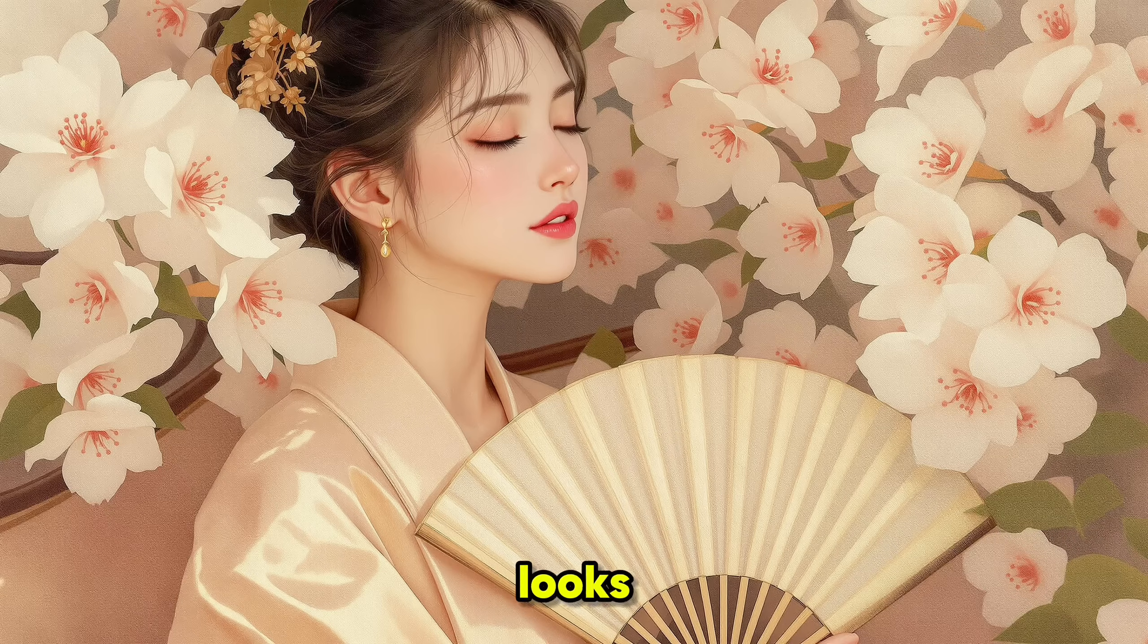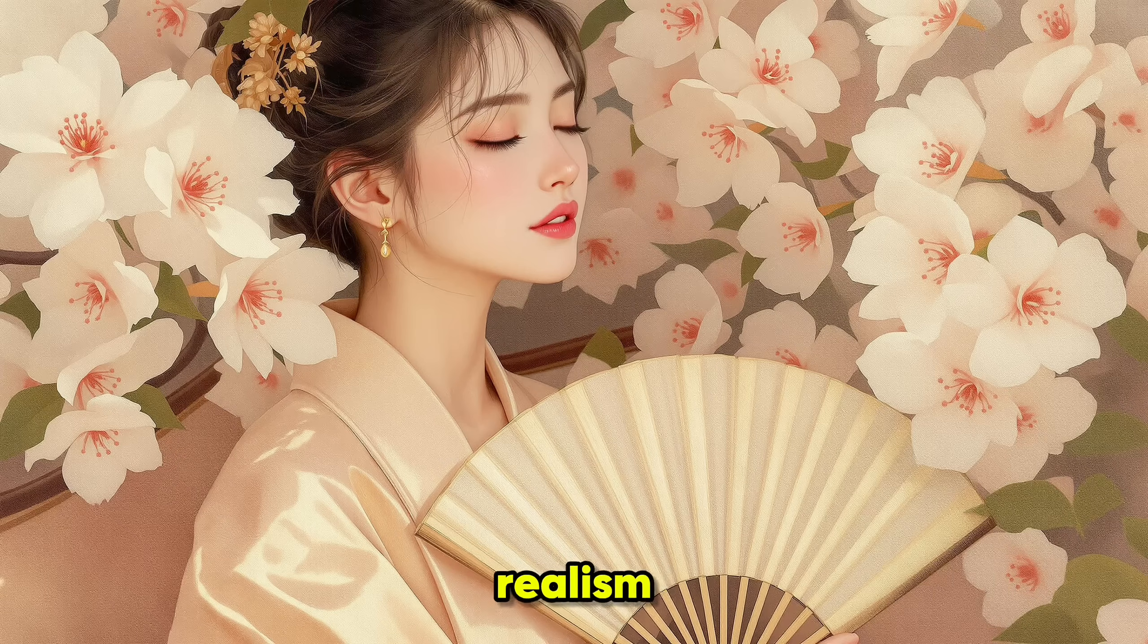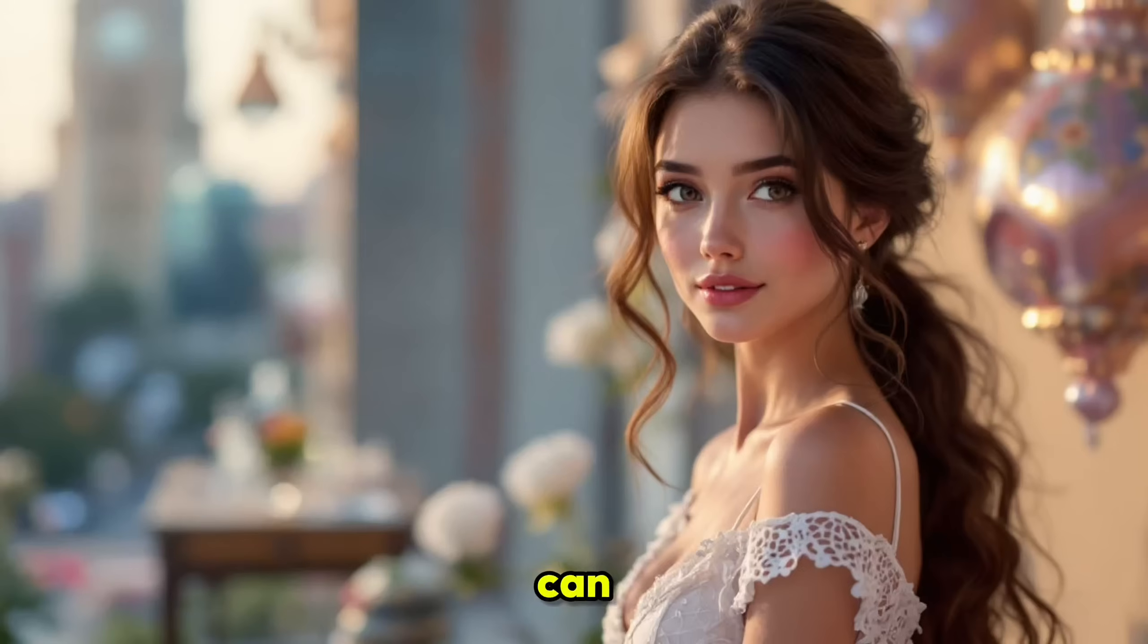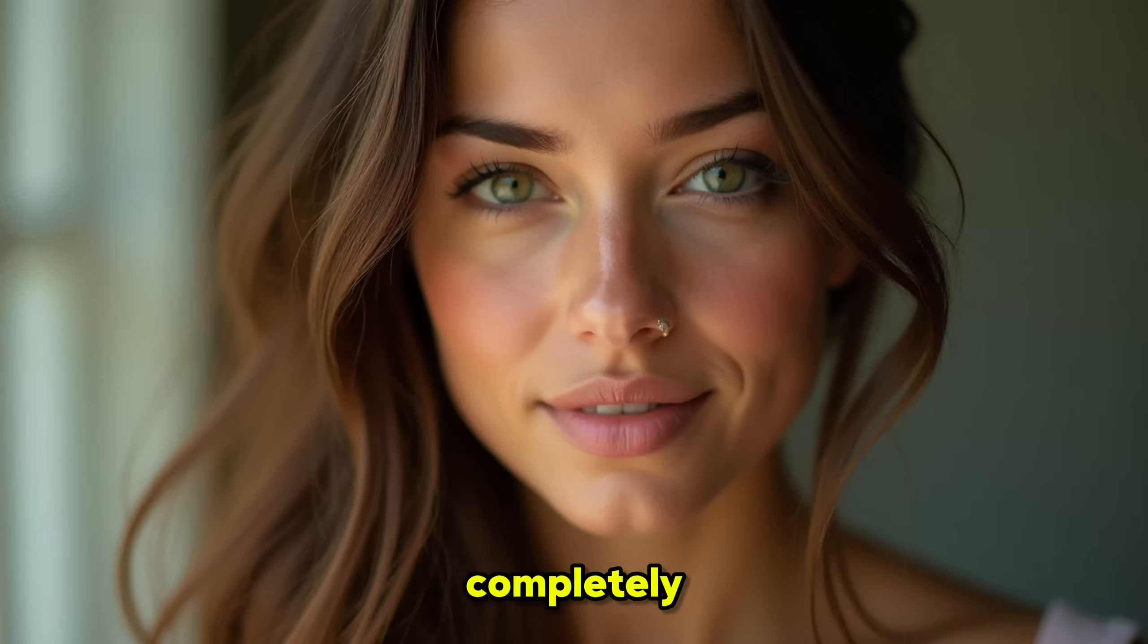Honestly, very few AI image tools can produce this level of realism. Now that we've seen what Flux can do with realistic image generation, let's switch gears and try something completely different.